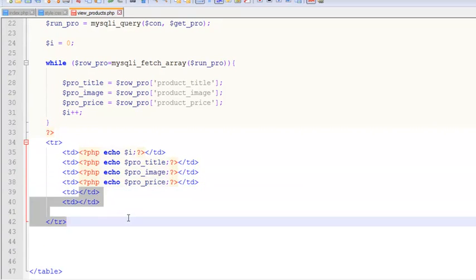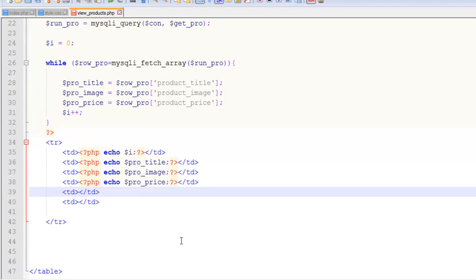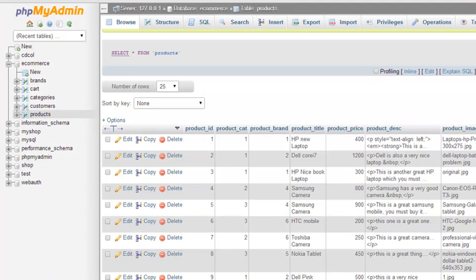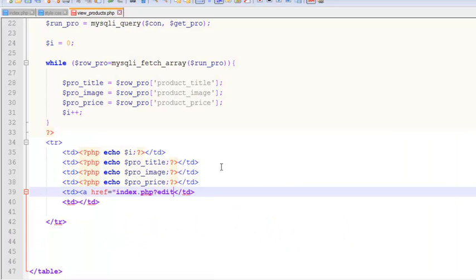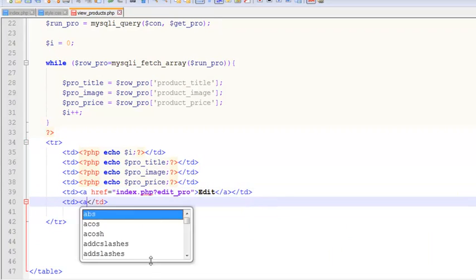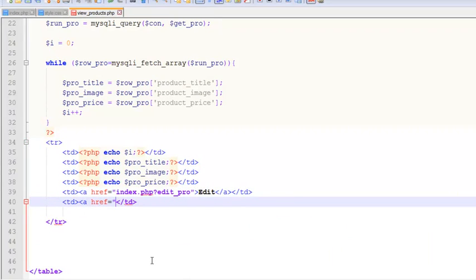For the Edit TD, we create a link with href pointing to index.php with the parameter equal to edit_pro, and write the link text 'Edit', then close the link. In the last TD we add another link with href pointing to delete_pro.php and write 'Delete', then close the link. We added these two links because we will work on them later for editing and deleting products.